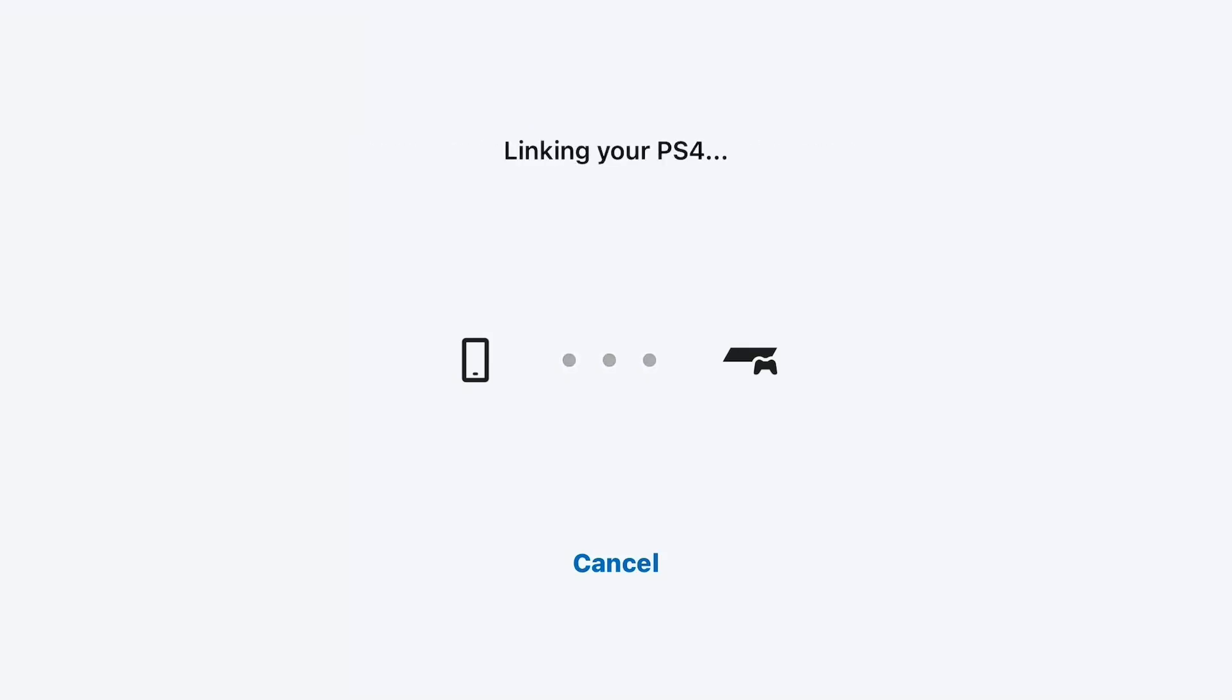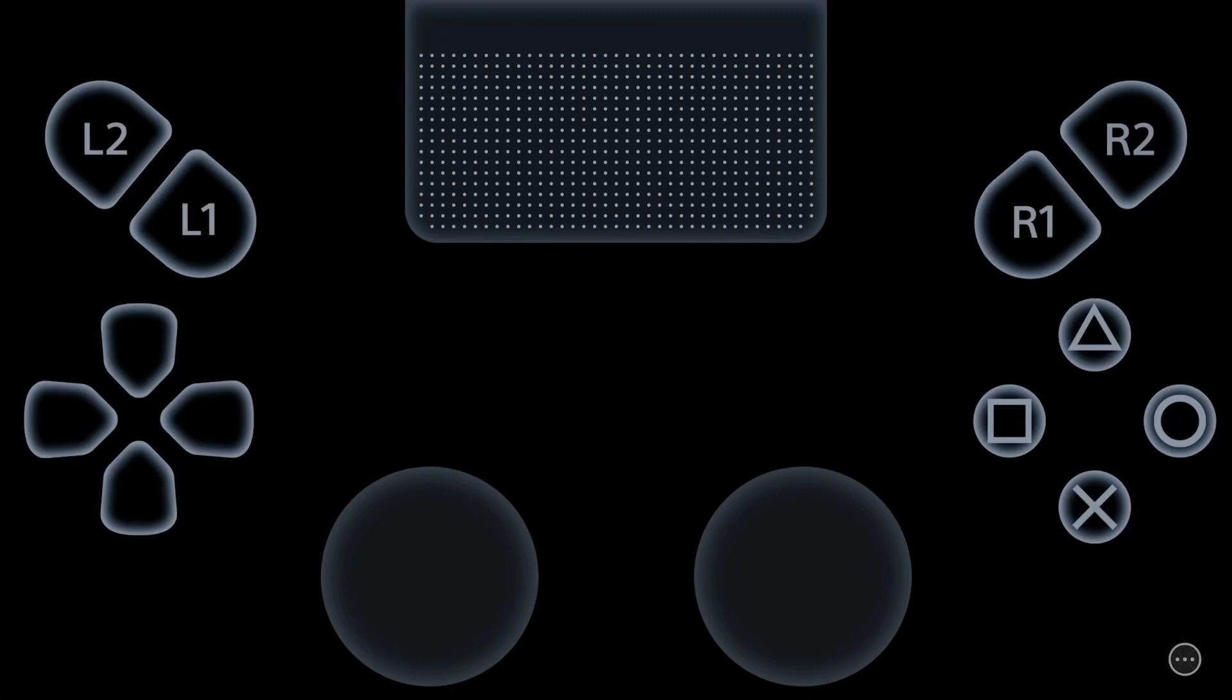So linking your PlayStation 4, wait for the moment. Here we go, just checking the network. Here is your Remote Play connecting.